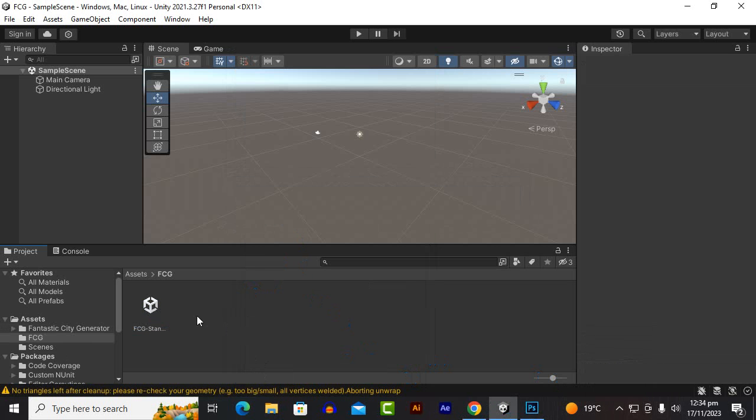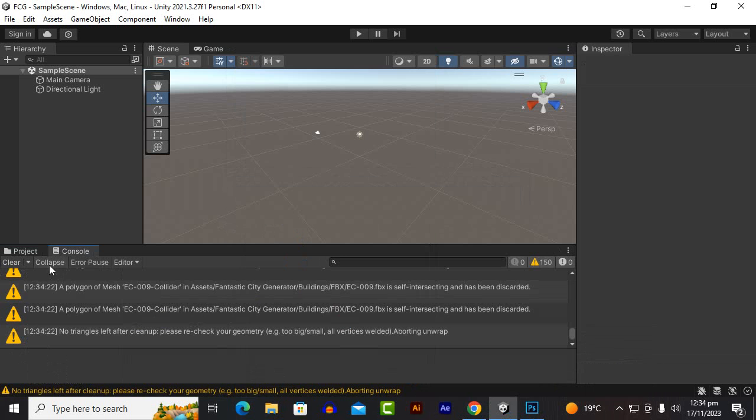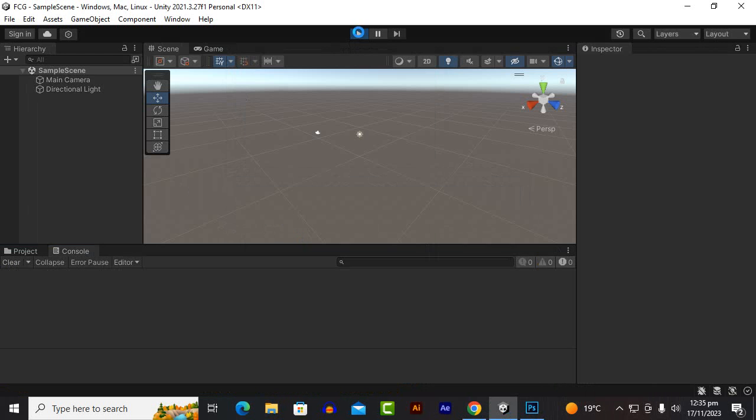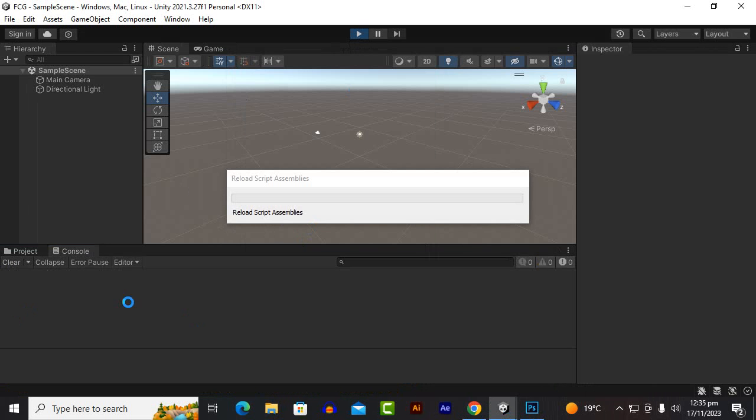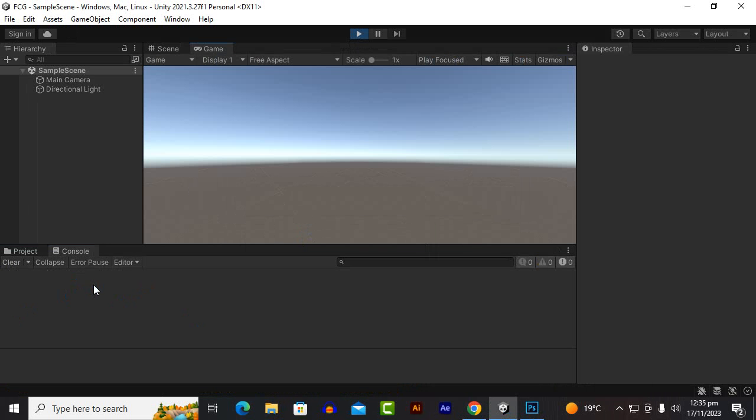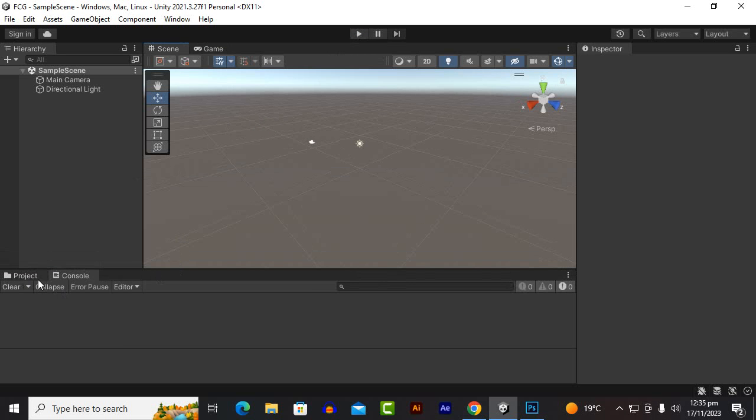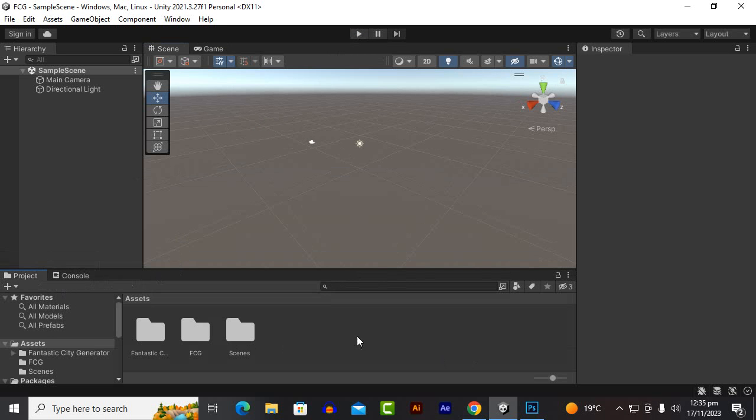So now the asset is imported and you can see that if we play the game you will not see any error at all. So it means that our asset is successfully imported. So now you can actually create your scene.